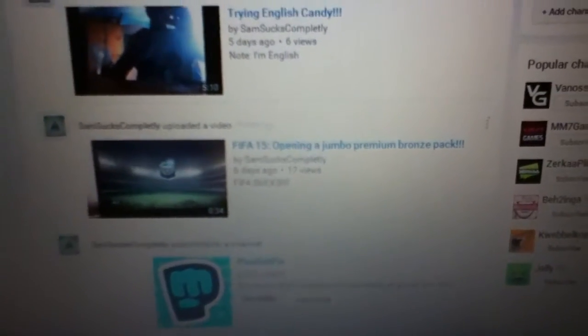GTA 5 Shorts #1, Trying English Candy, and It Says Mate I'm English 2:15 Opening of Jumbo Premium Bronze Pack. Yeah, thanks for a thousand views, so see you in the next